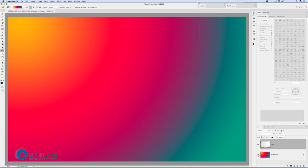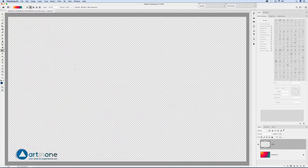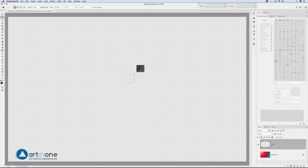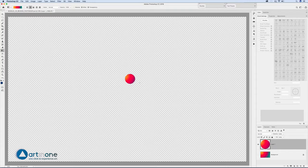Create a new layer and with the elliptical select tool make a circle to the size you want your brush width to be. Apply a gradient with the same colors.